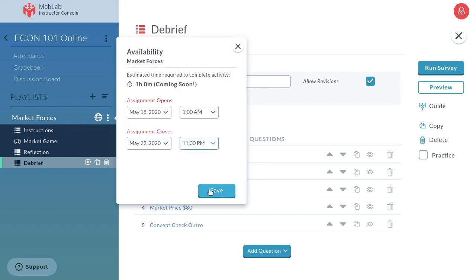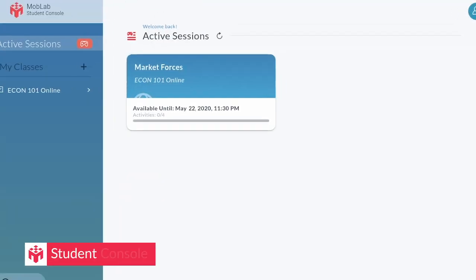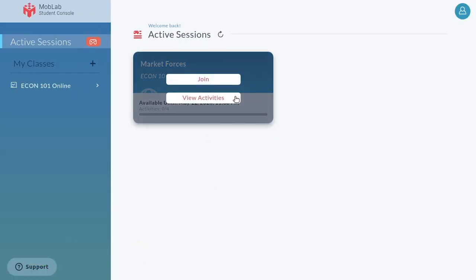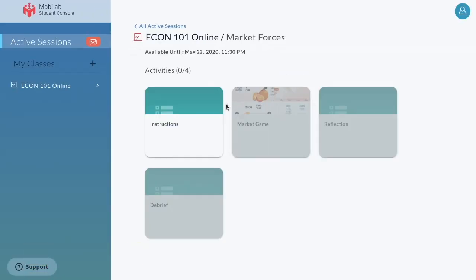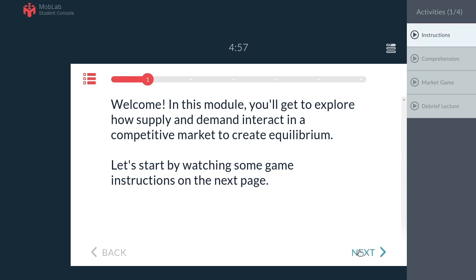When the assignment opens, students will see it with a due date in their MobLab student console or mobile app. They'll play through it in the order you specify.